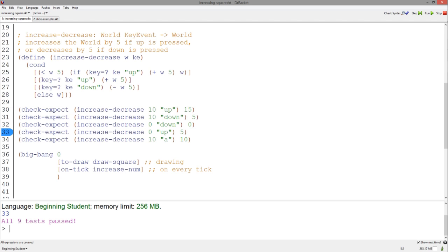We can fix this mistake by writing it this way. Key equal huh takes two key events and returns true if they are equal.